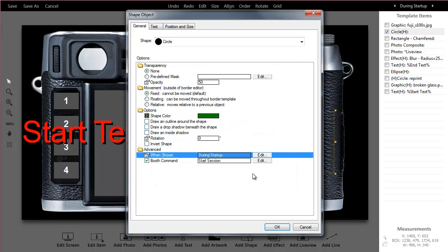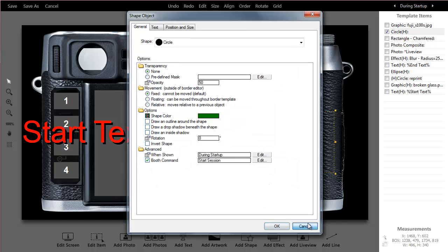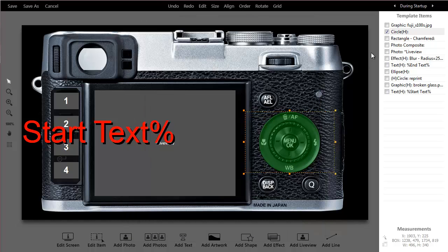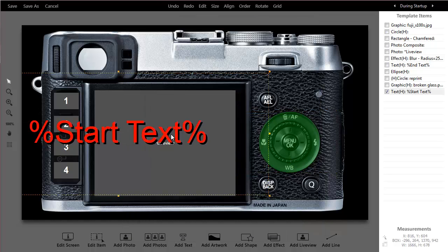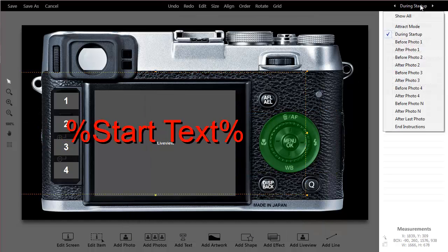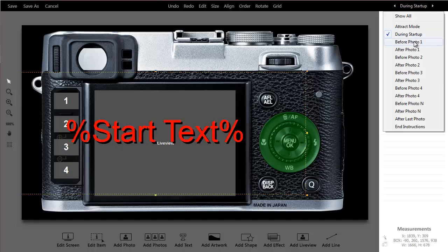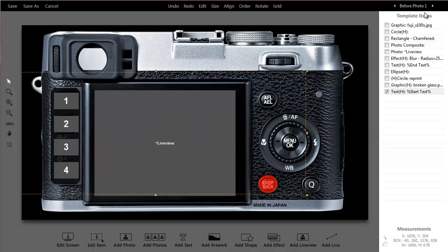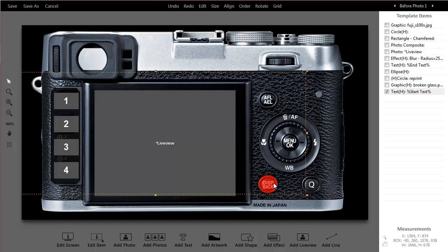Because once the guest starts the session, they don't need to see the start button anymore. So as I cycle through up here, what happens before photo one, you see that my green start button essentially goes away because I don't need to start it anymore. But I've now created a little red button that's a cancel. So if somebody wanted to stop the session and start over, they can hit the cancel button.